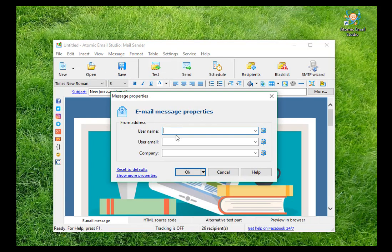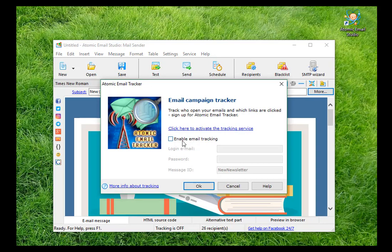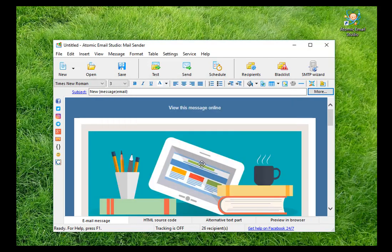You can add Atomic Email Tracker Service for the mass mailing results monitoring. Enter login and password and put a tick. All the statistics will be collected in your account. You can buy this service for a nominal monthly fee. The purchase can be made directly from the account.